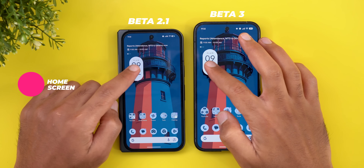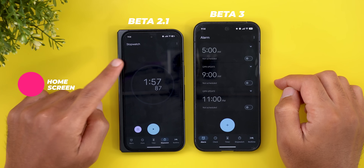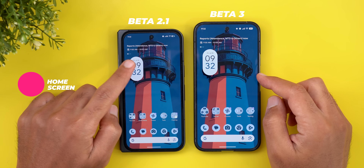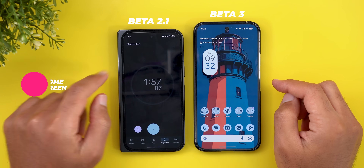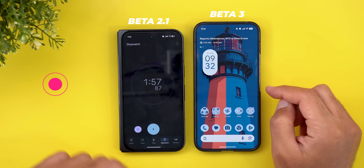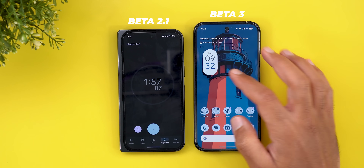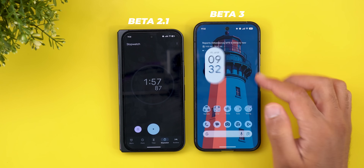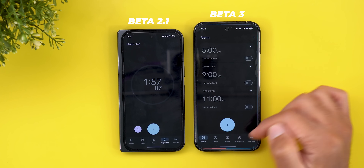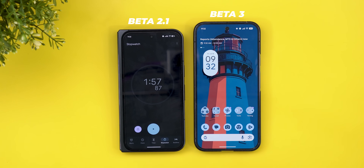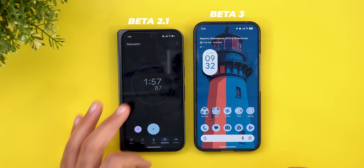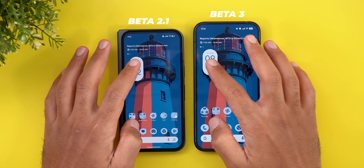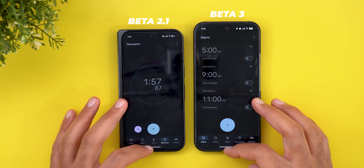Now let's talk about the home screen. The first change is the widgets animation. In Beta 2.1, the widget itself expands to fill the entire screen before showing the app, but in Beta 3 it's back to the same animation we used to have in the stable version of Android 16.